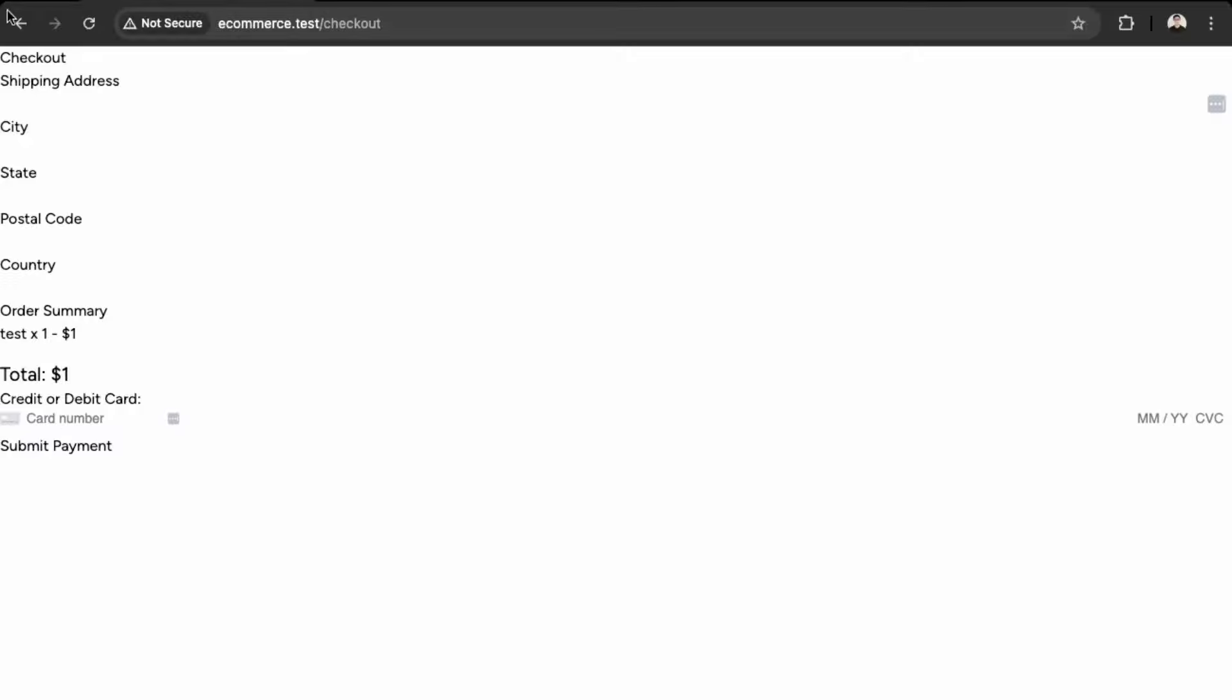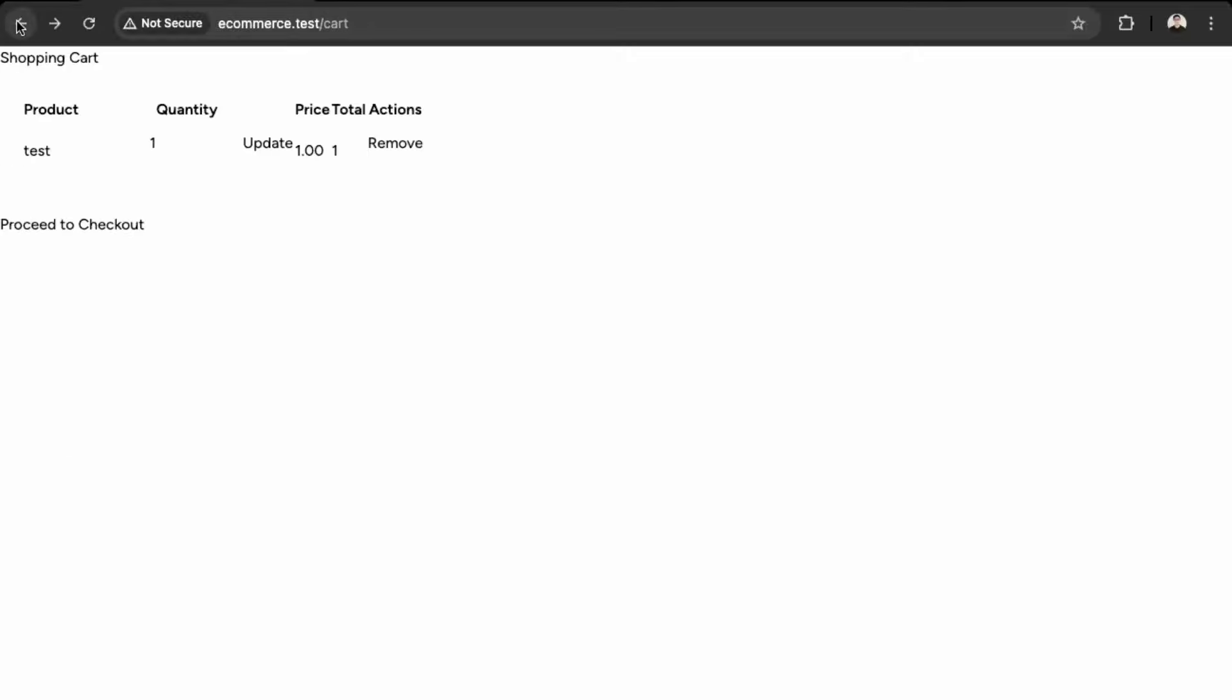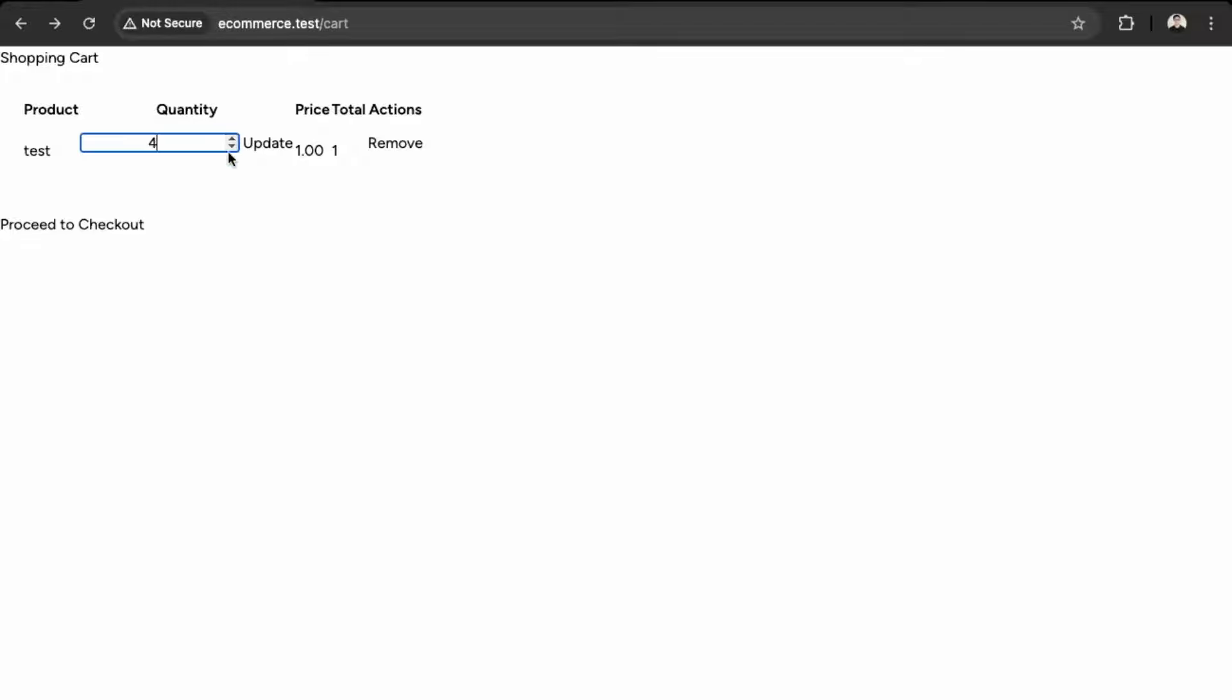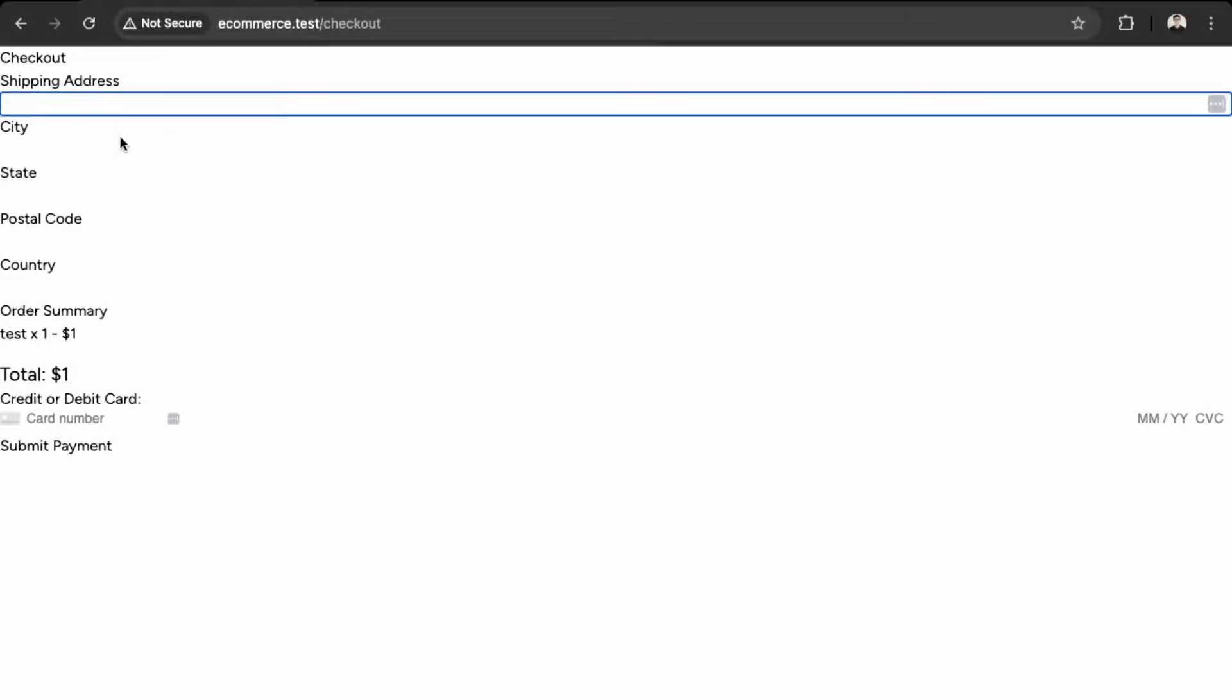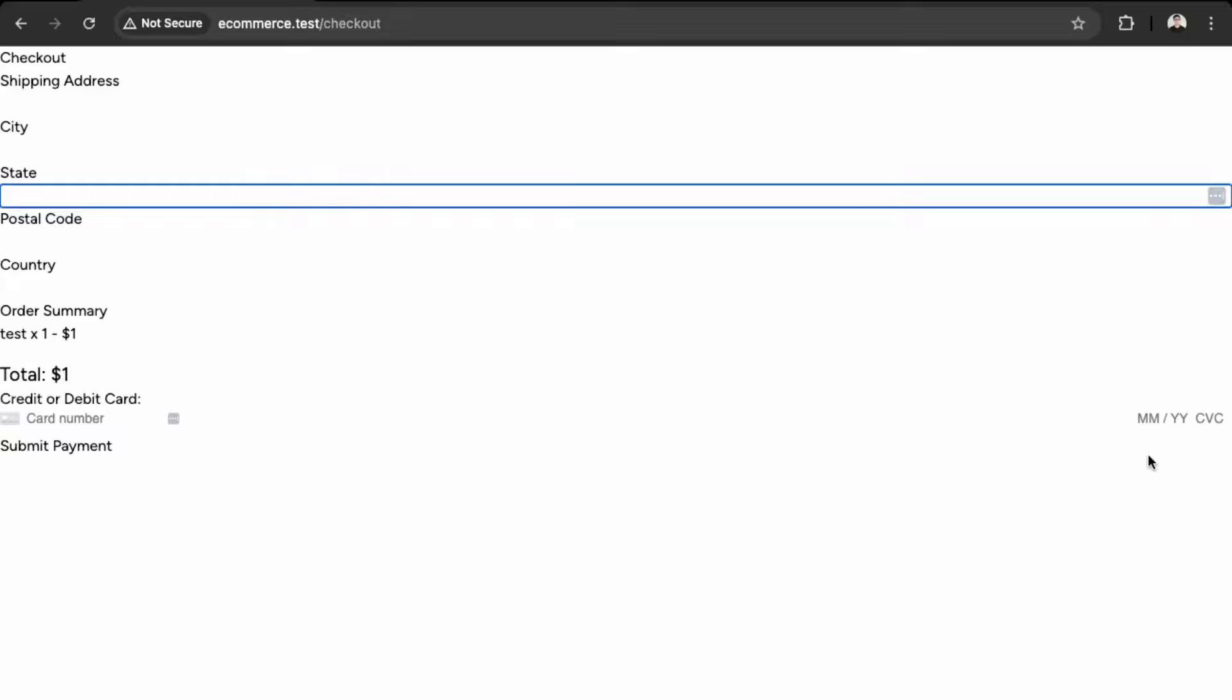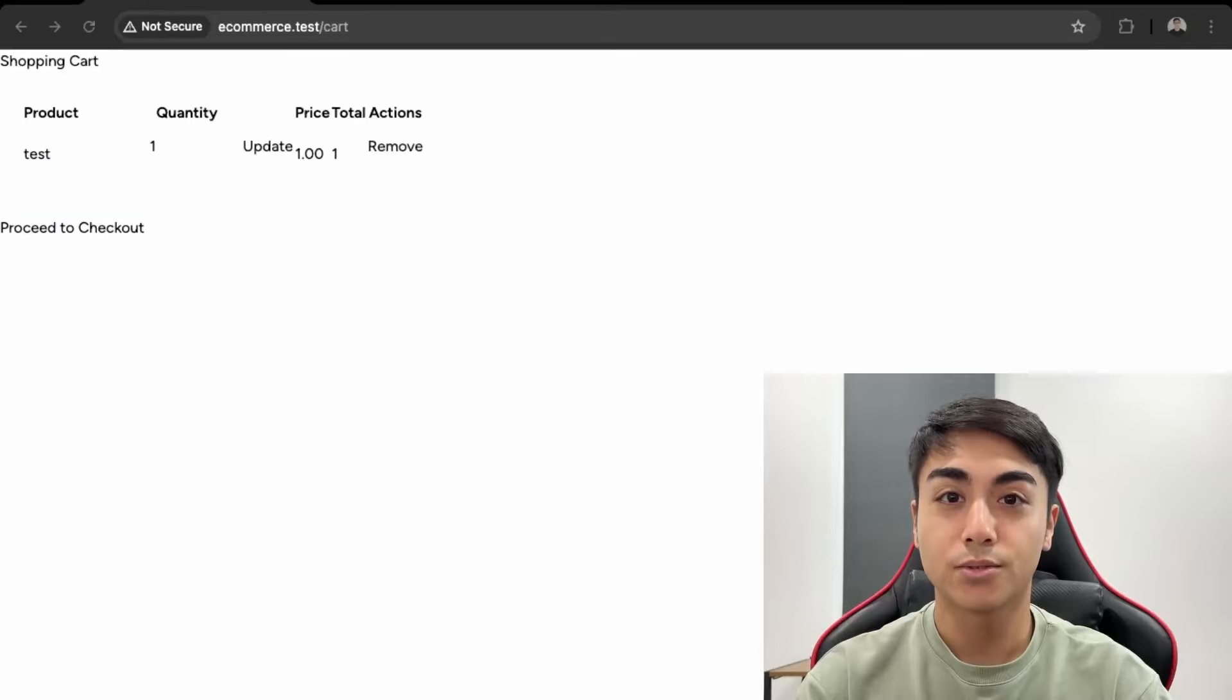Okay, great, so now we have a styled checkout and cart page over here, so you're able to see the numbers and improve, increase, decrease the quantities here. And then we can proceed to checkout, and all our fields are properly aligned over here.